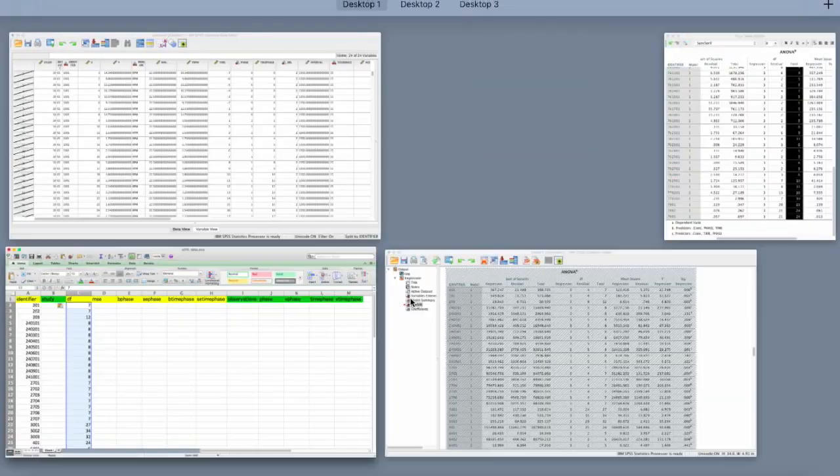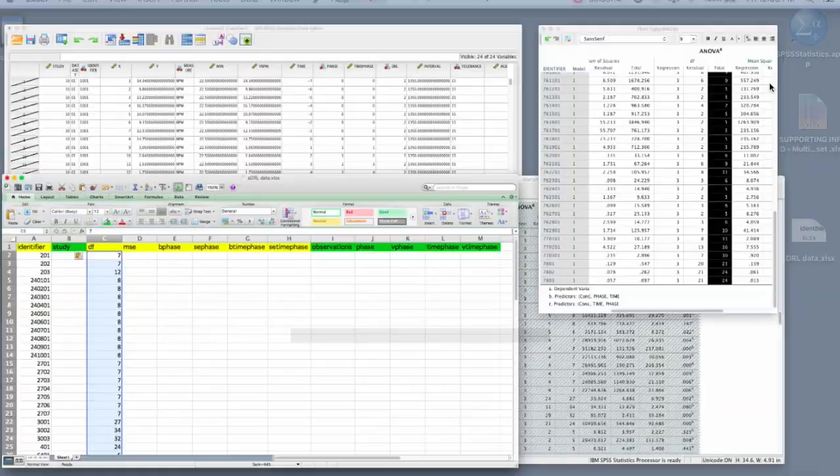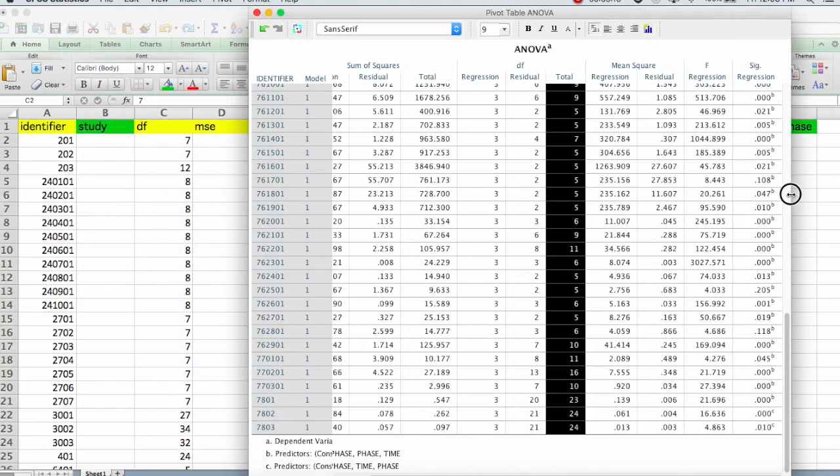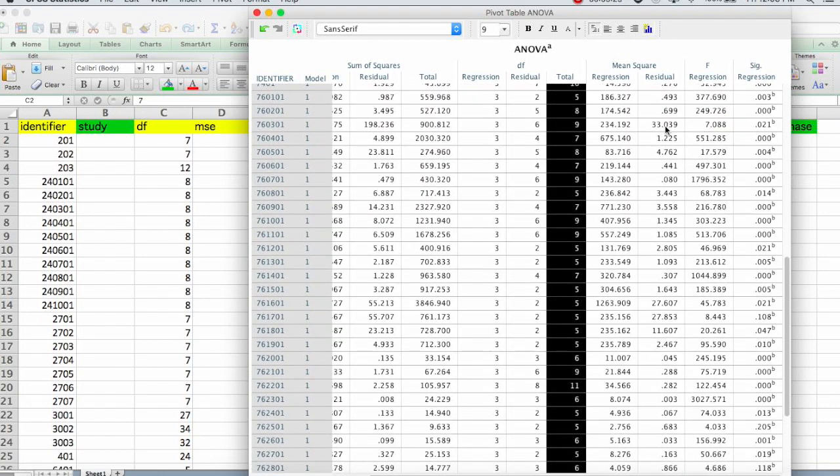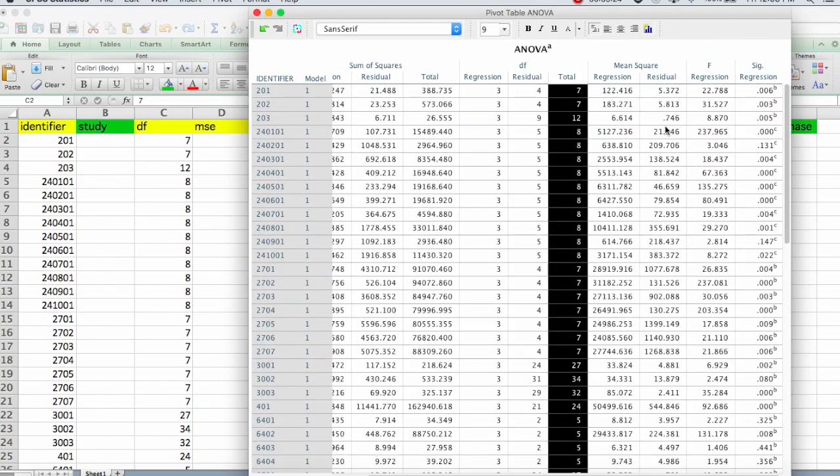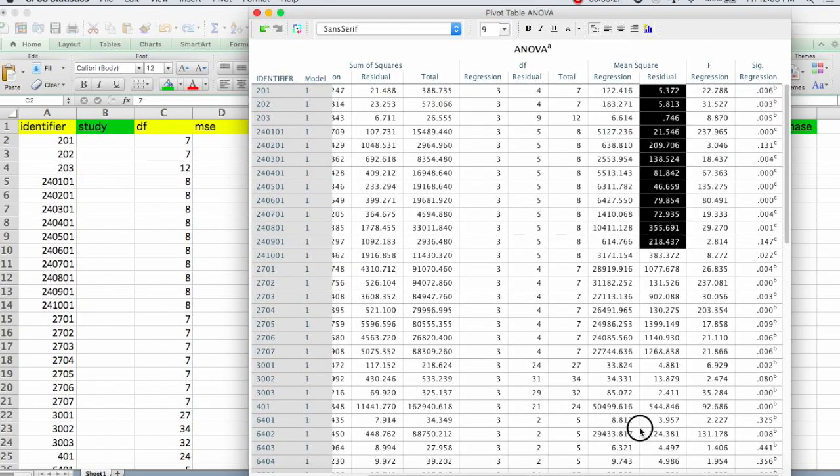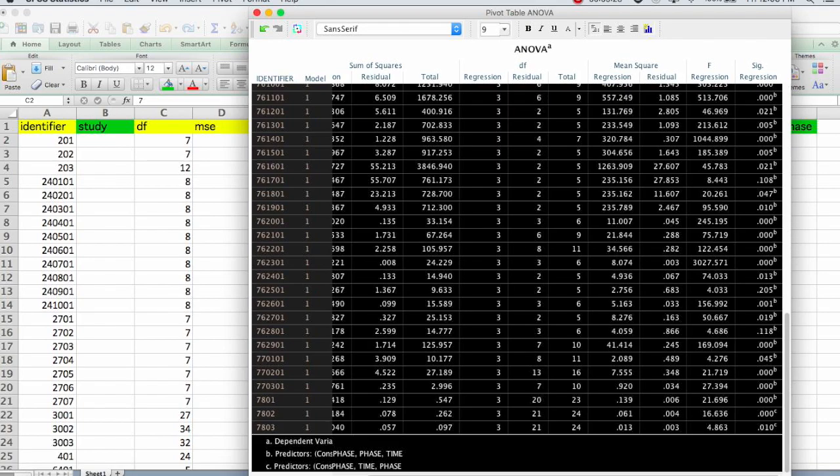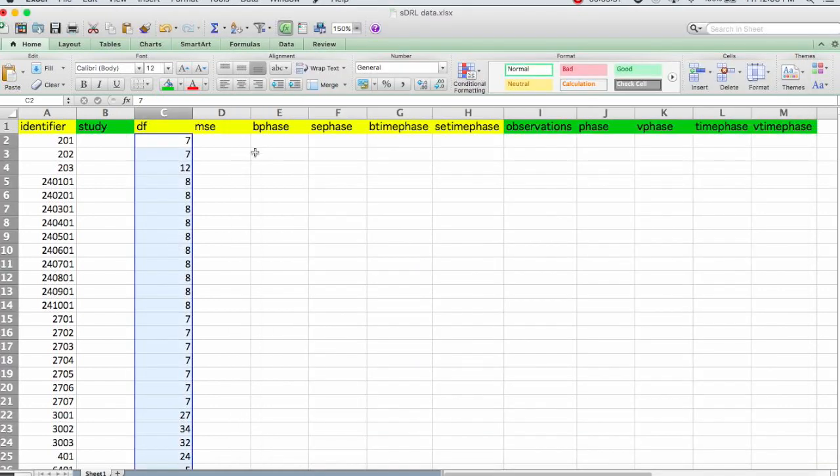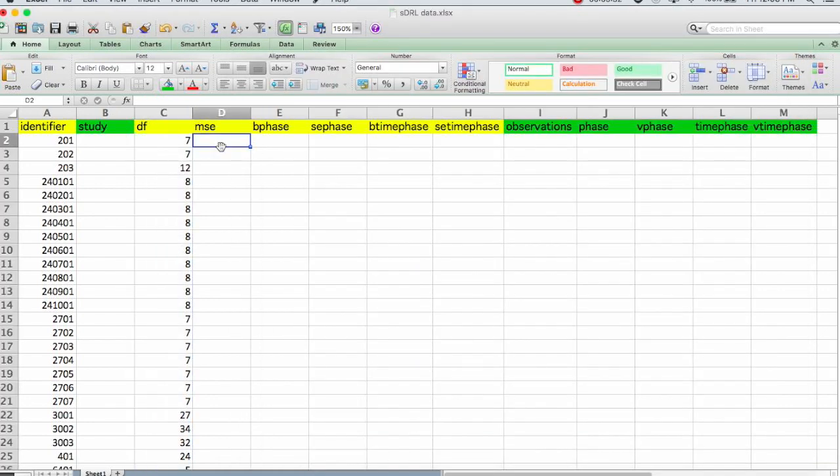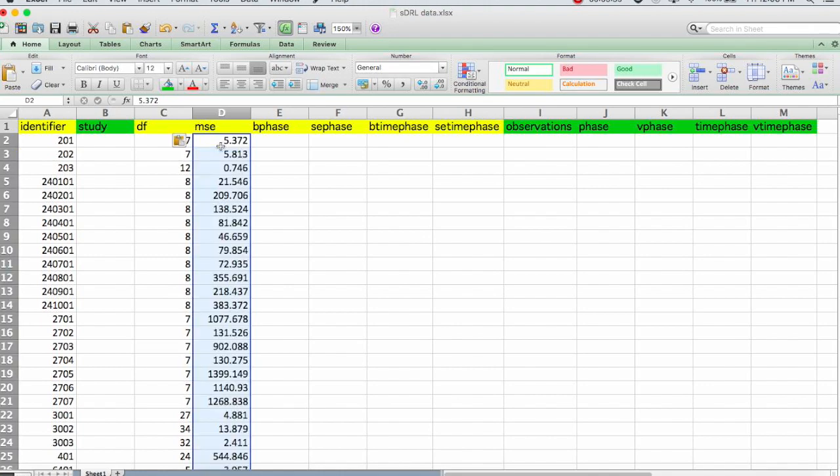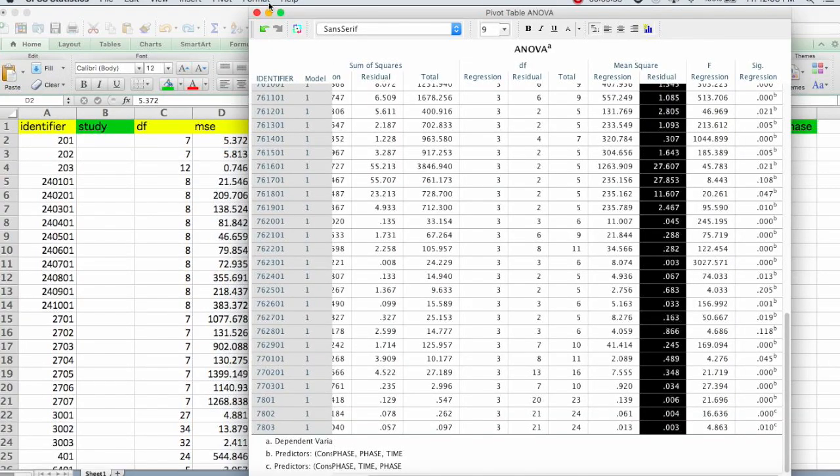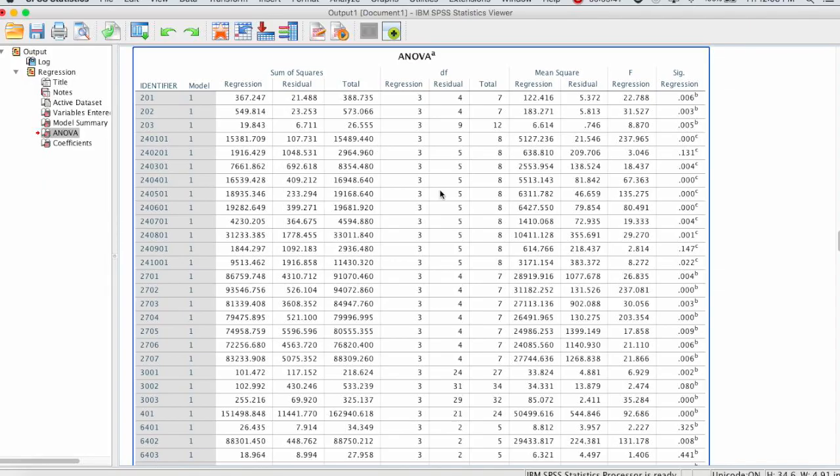Copy those and paste them in. The last thing we need is the mean square error. So there's mean square regression and mean square residual. Residual is the error. Highlight those, copy them, and paste them under MSE.